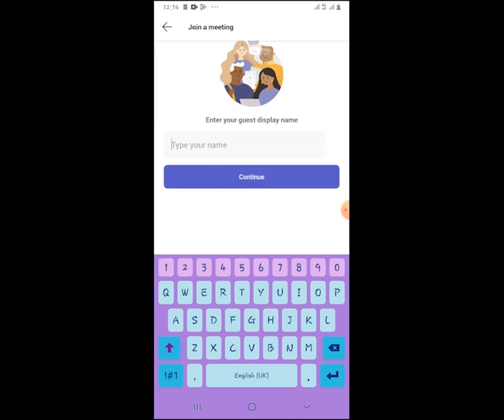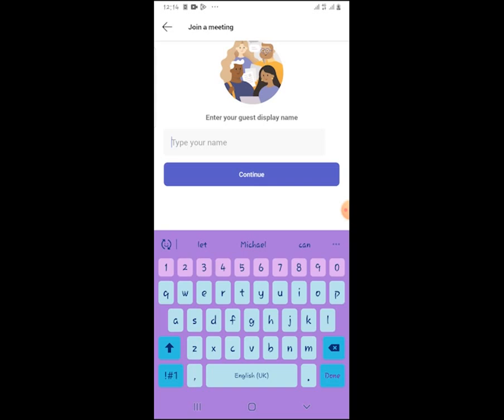As a guest, again put your name and your student number.